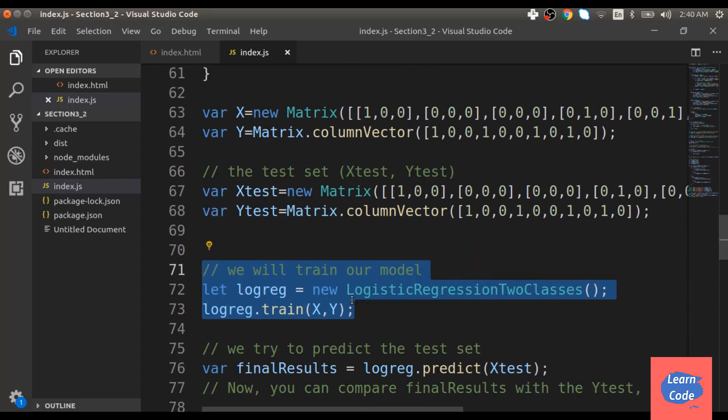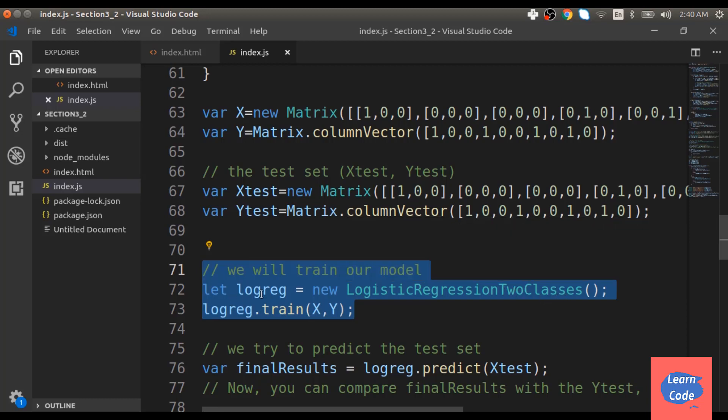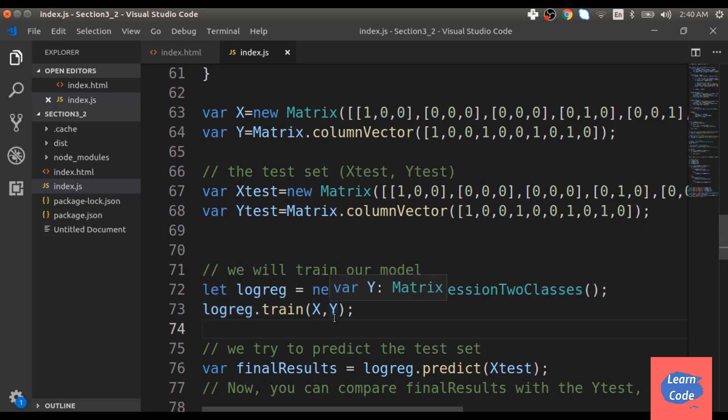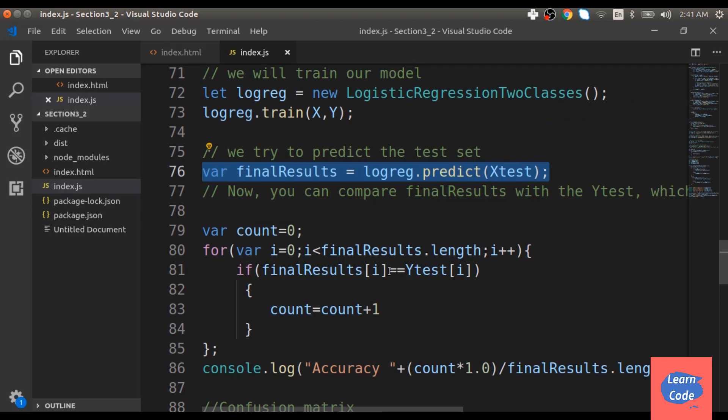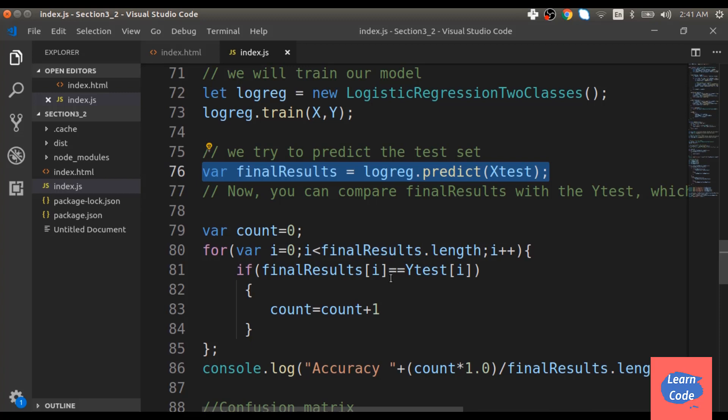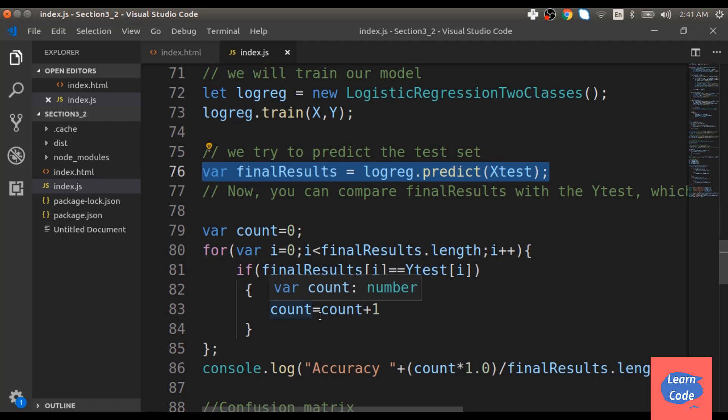Next, I create a logistic regression with two classes instance and train it using x and y, and store the final results in a variable called final results. To get the accuracy, we loop over the final results and compare each element with the same element in y test. Each time we get a match, we increase the count of matches by one.